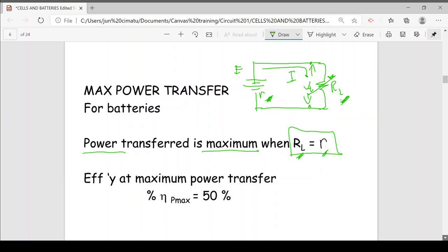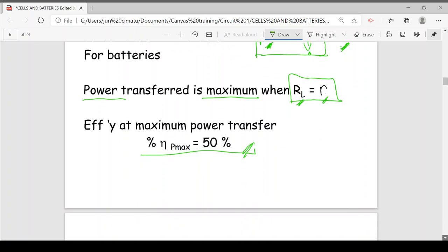At maximum power transfer, the efficiency of the system is 50%. So half of the power supplied is lost in the internal resistance.